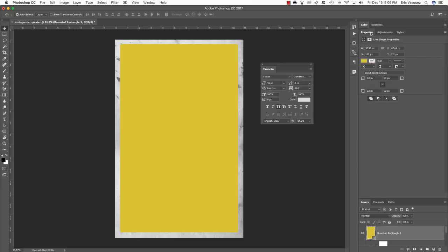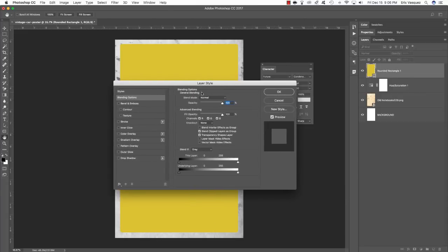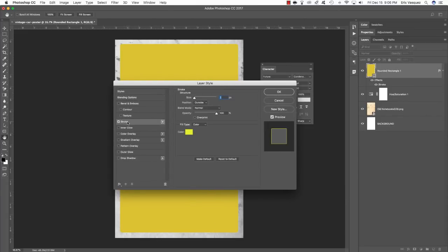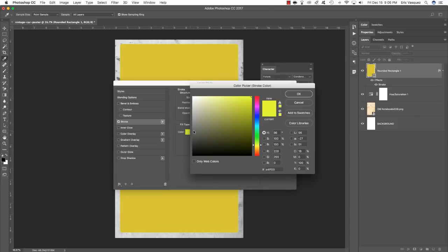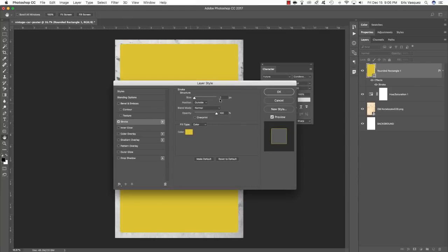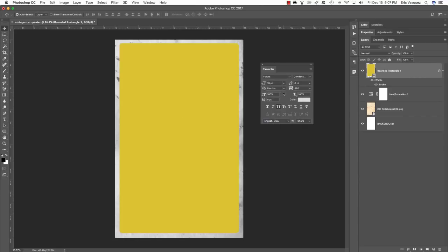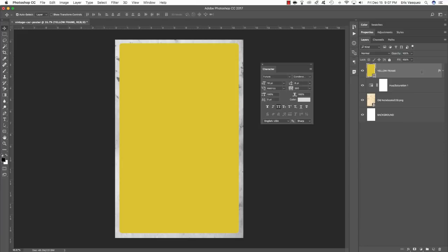Once you've done that, close and collapse the Properties panel, then double-click on the Rounded Rectangle shape layer to open your Layer Styles. Click on the Stroke option, and we want to make sure we're using the same color — D9CA23. Make sure the size for your stroke is set to about 18 pixels, the position is set to Outside, and then click OK. Double-click on the Rounded Rectangle 1 text and rename this layer Yellow Frame, then press Return.